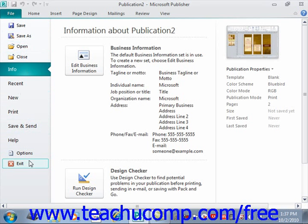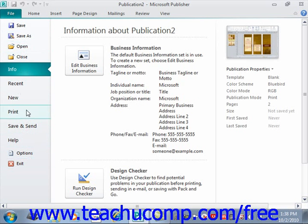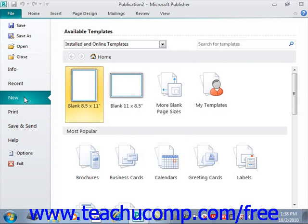When you click on a command in this section — from Info down to Help — additional options for the selected command appear to the right within the Backstage View. You can then make additional selections in the new section as needed. For example, to create a new publication, you would click the New command and then select the desired publication template from the listing shown at the right side of the Backstage View.